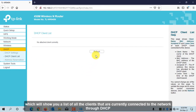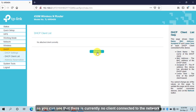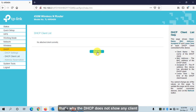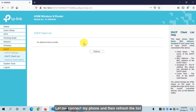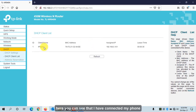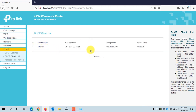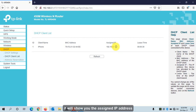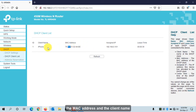Currently no client is connected, so the list is empty. Let me connect my phone and refresh. Now you can see my phone is listed — it shows the assigned IP address, the time the IP was leased, the MAC address, and the client name.